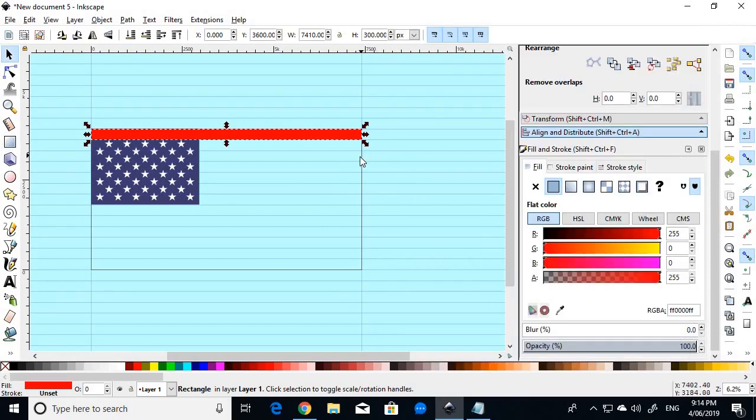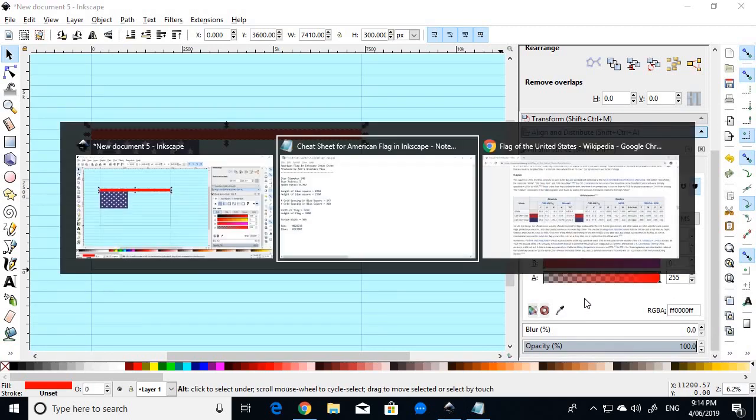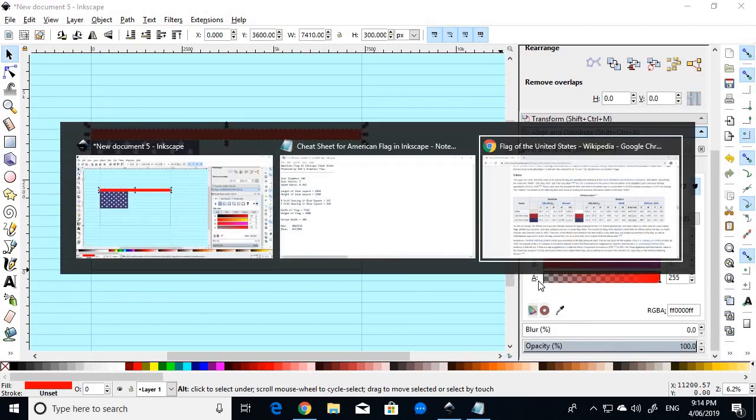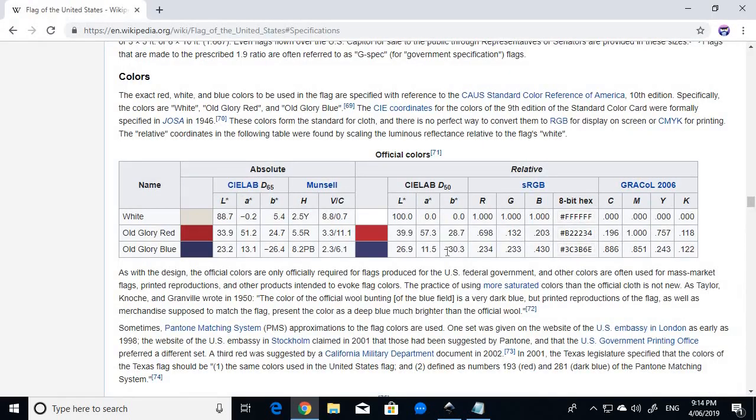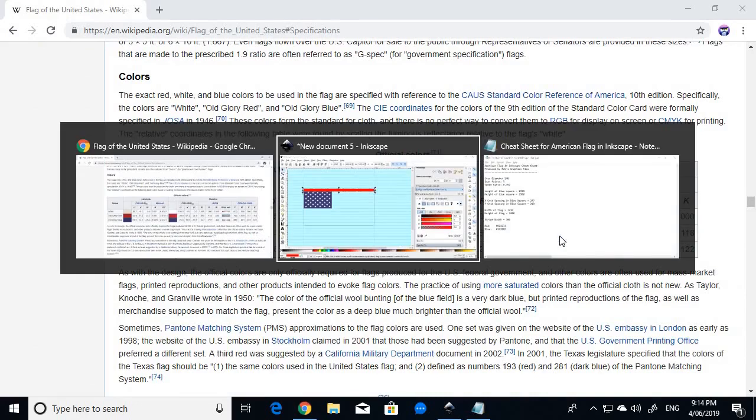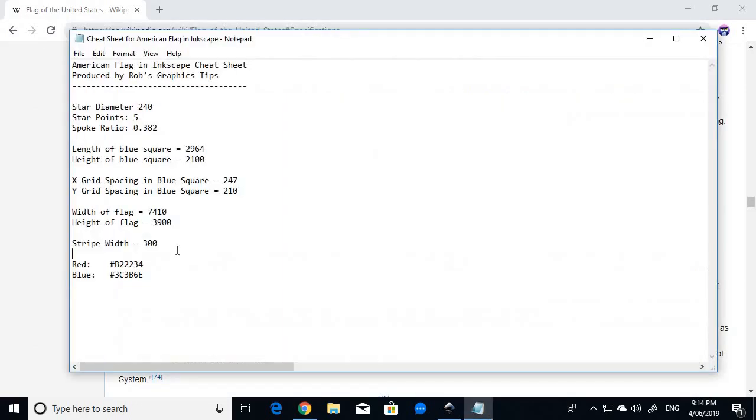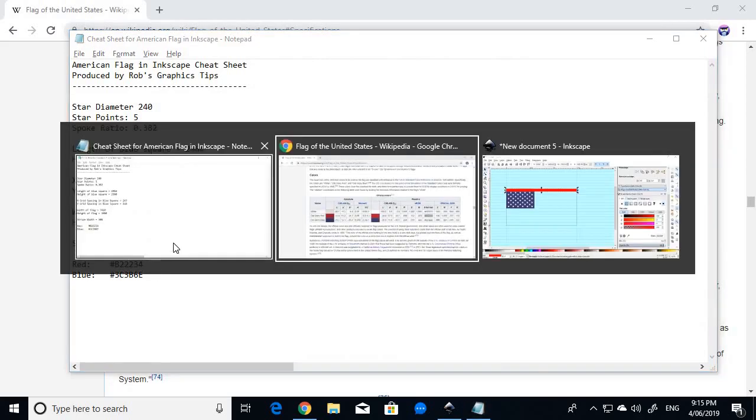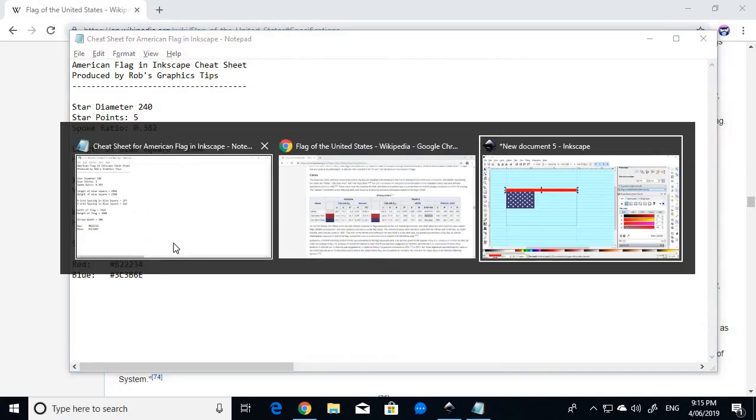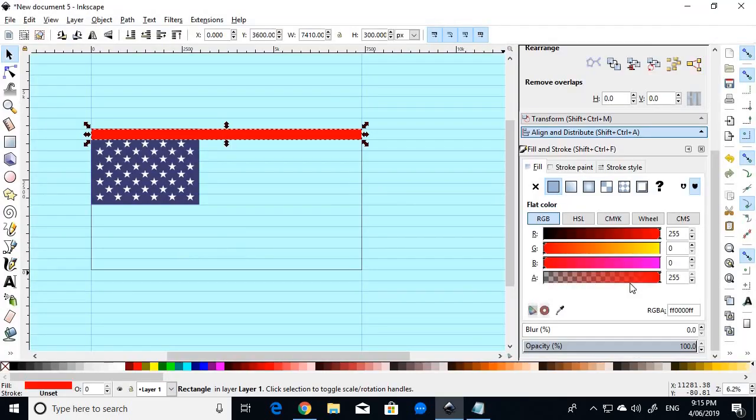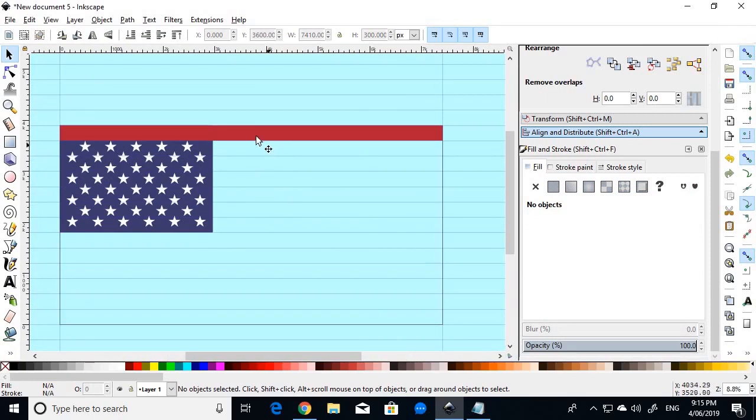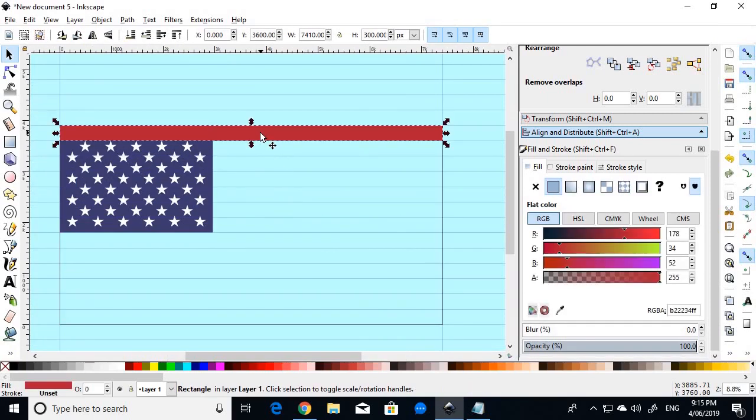And then again, to get the colour right, we just go to our fill and stroke, go to our fill properties, and we will use this red value. Actually, I'll show you it in the cheat sheet, there it is, right there, and the blue value is there too. So we just paste that hexadecimal code in, and we have the exact shade of red it should be.